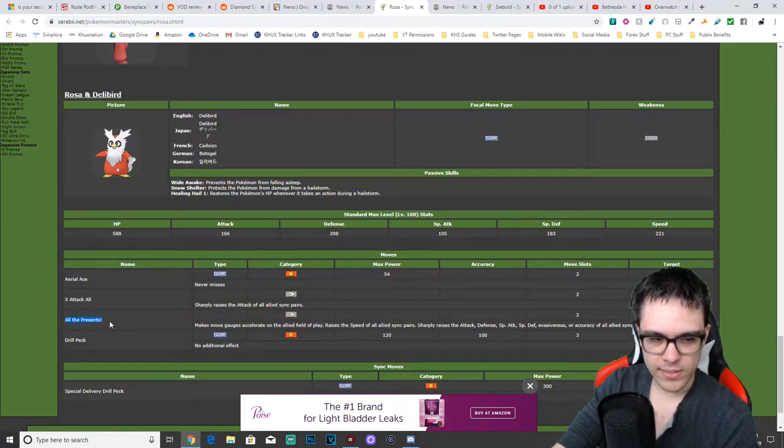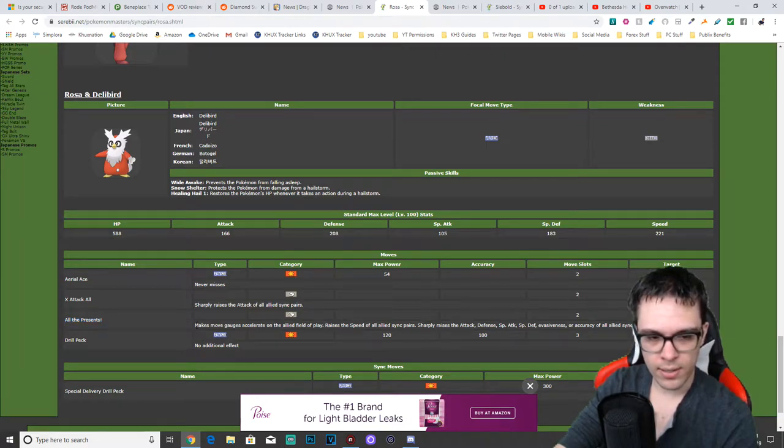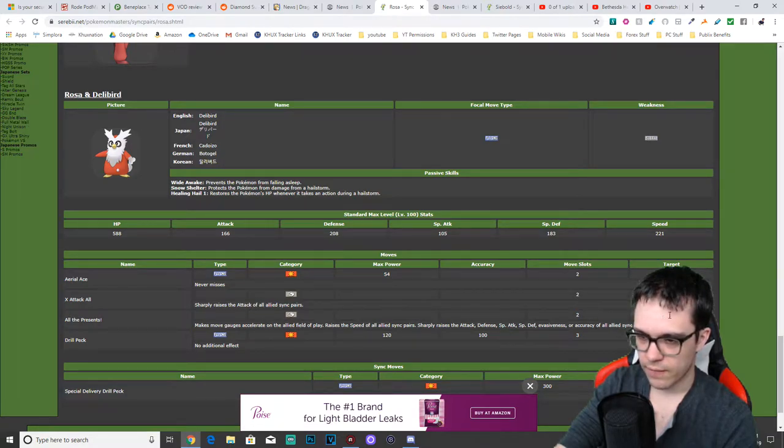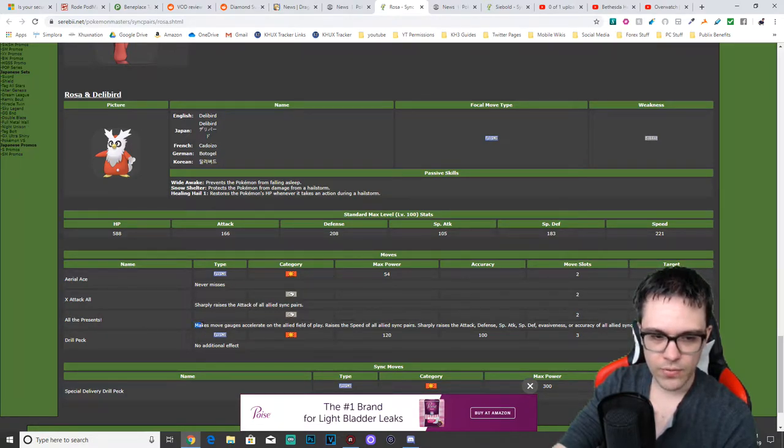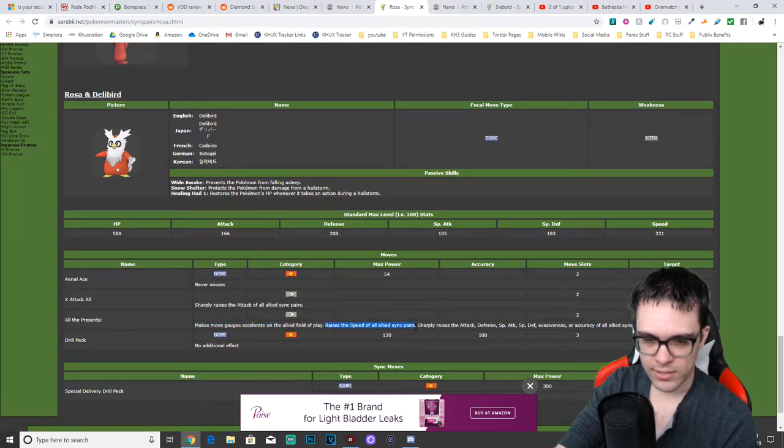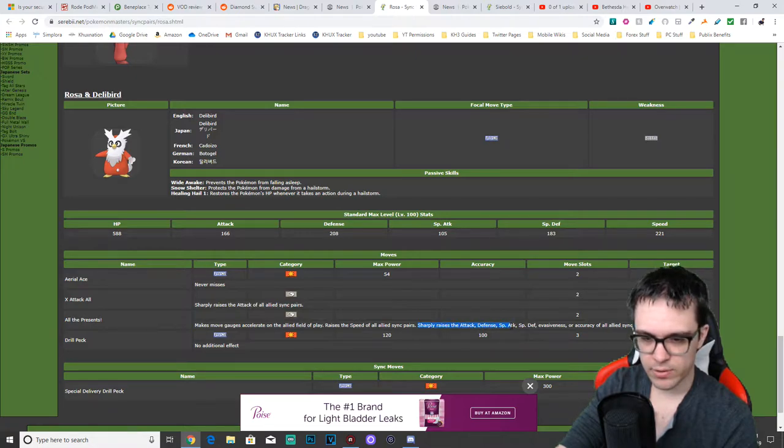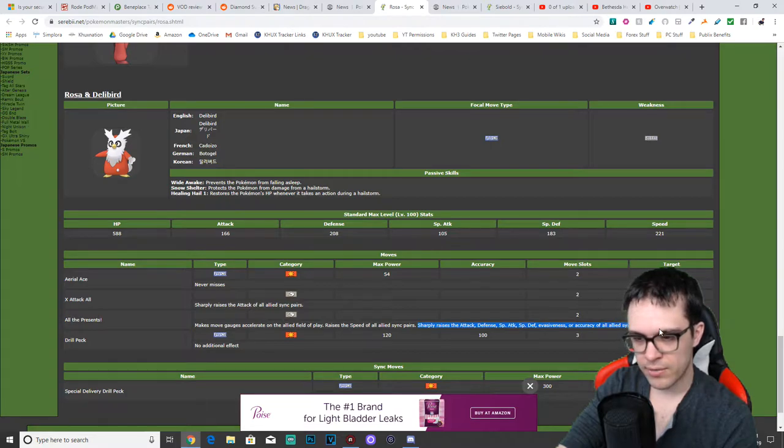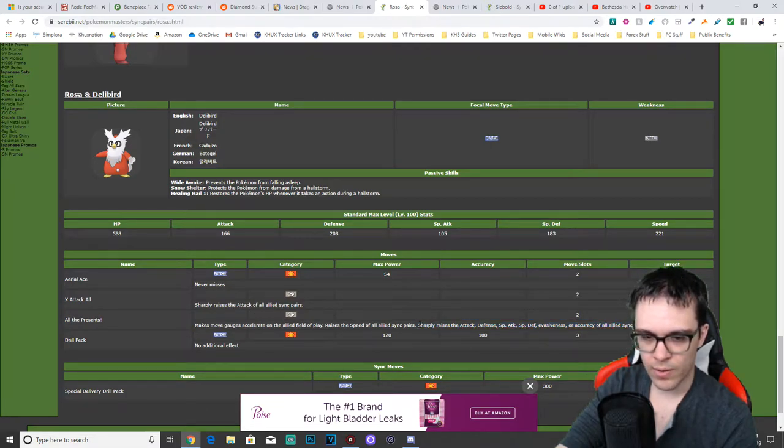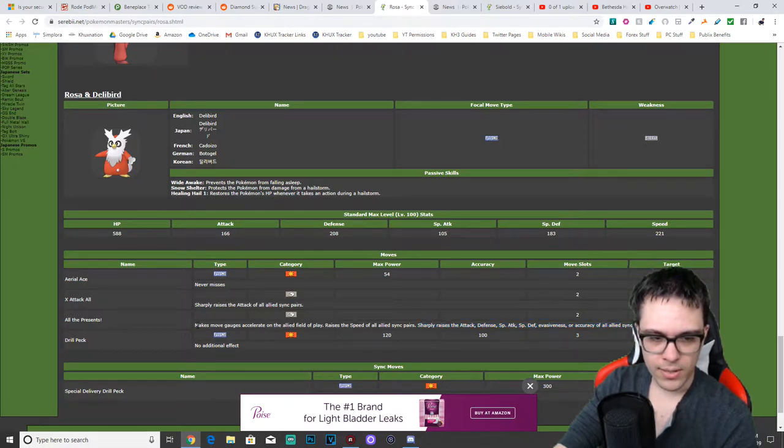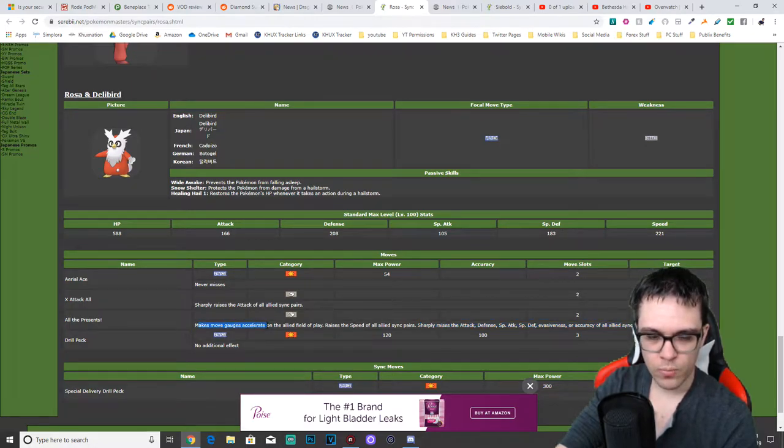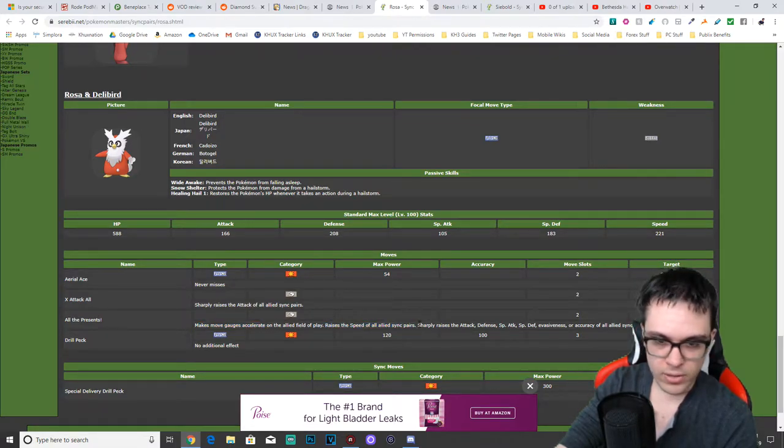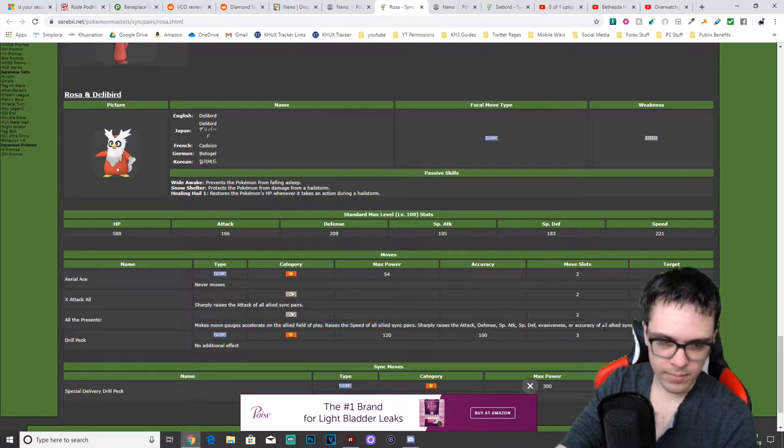All the Presents, which is going to be the main ability that you want to pay attention to for Delibird. Consumes two gauges. Affects all your allies. Makes the move gauge accelerate on the allied field of play. Raises the speed of all allied sync pairs. Sharply raises the attack, defense, special attack, special defense, evasiveness, or accuracy of all allied sync pairs. At random. So basically, you'll randomly get one of these other buffs. The move gauge acceleration is guaranteed, as well as the speed buff is also guaranteed for all your teammates. Any other type of buff is random.